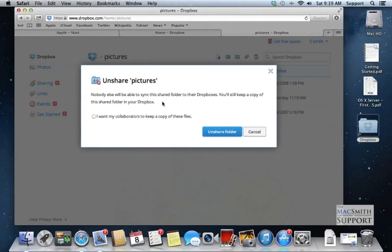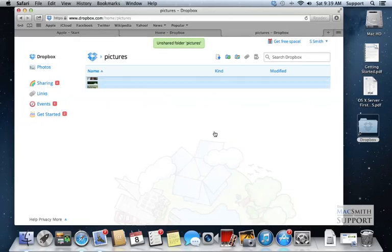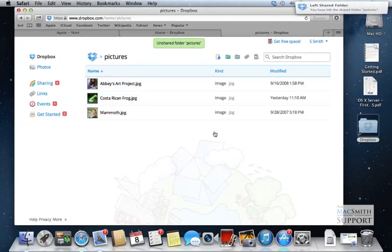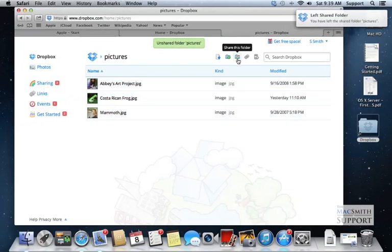Are you sure? Do you want them to keep a copy so that the last one would stay on their file? No, we don't even want to do that. Let's unshare it. That one is no longer shared.